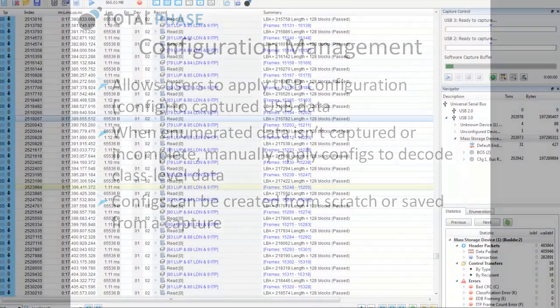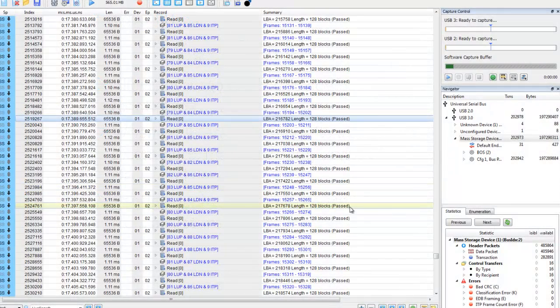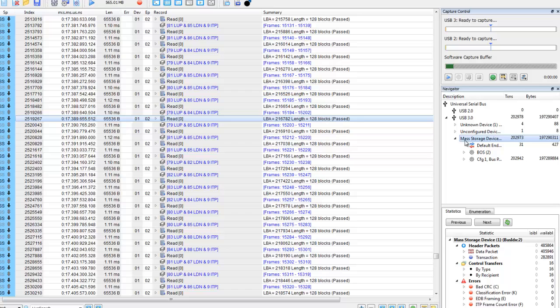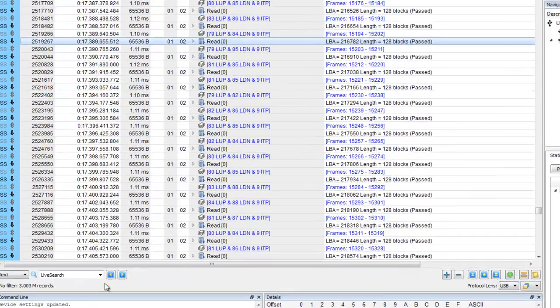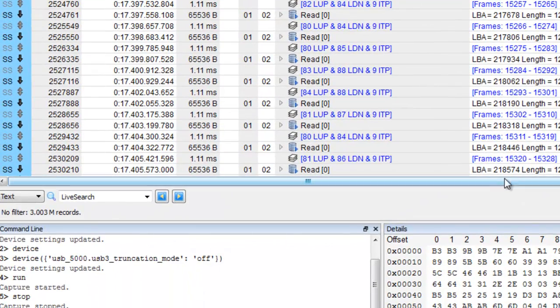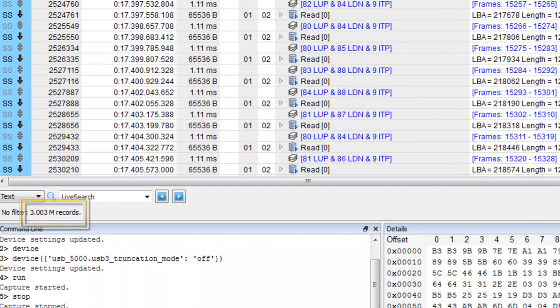Now let's see these features in action. This is a capture of a USB 3.0 mass storage device without packet truncation. For this demo, we've limited the buffer to 500 megabytes and you can see that we've captured about 3 million records.